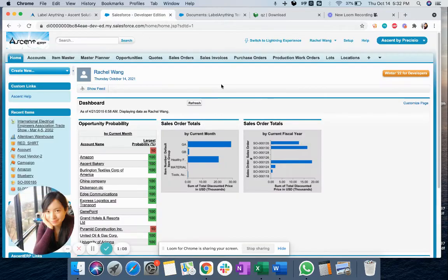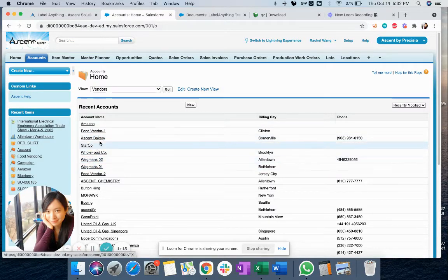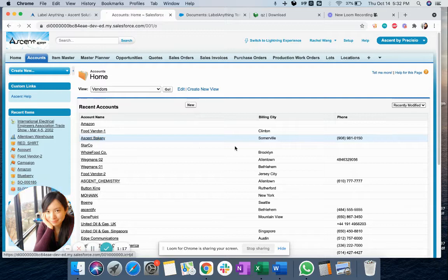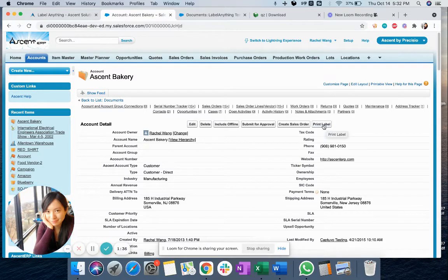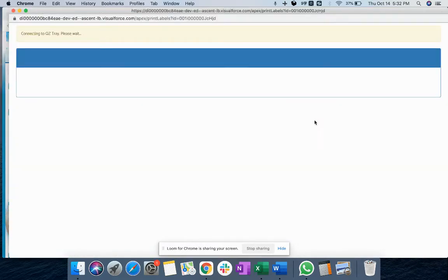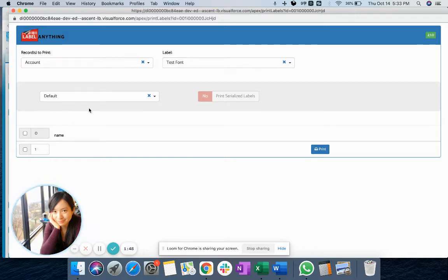Now let's take a look at how you can use LabelAnything to print labels from your Salesforce. For example, you want to print labels for the account name. All you need to do is go to any of your account record pages. You can find the print label button there. Click on the button and it will pop up a new window. On that new window, there are the record to print, the label template to print, and the printer you want to select.